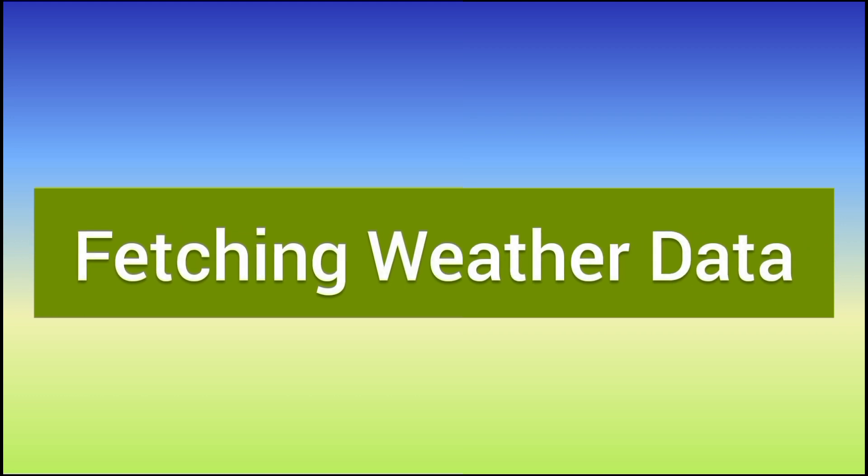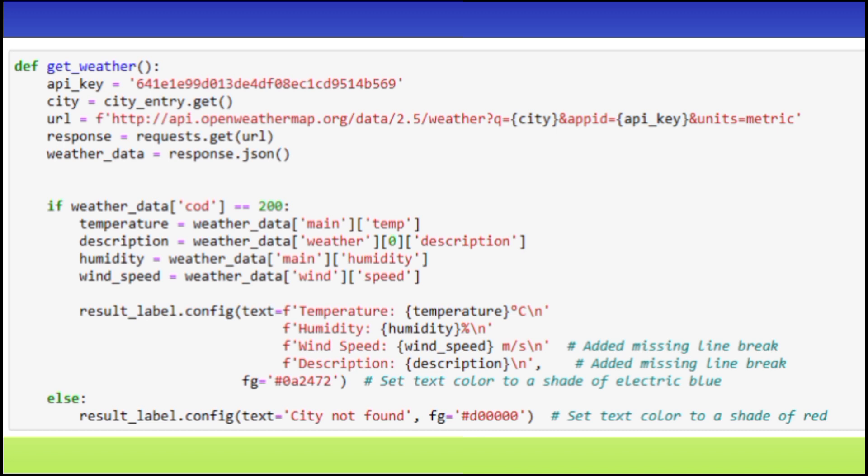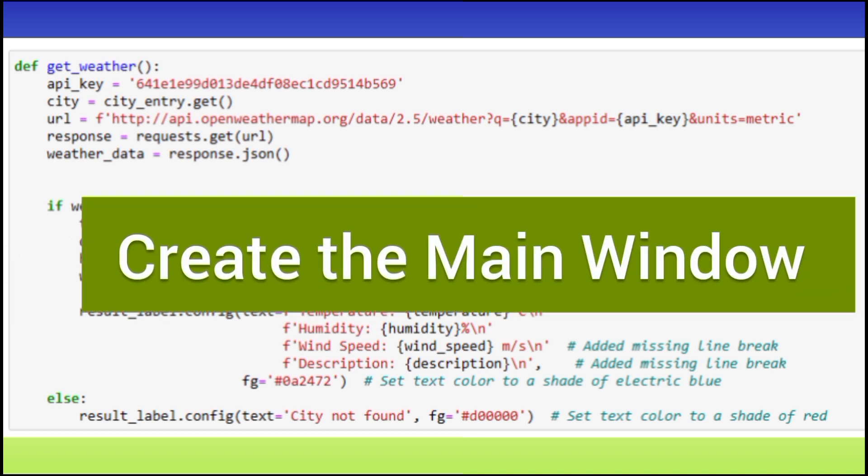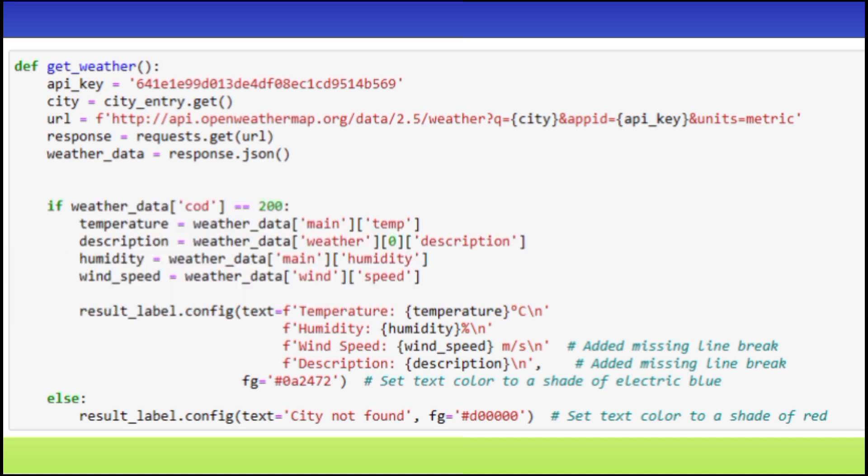To fetch weather data, we have a get weather function. This function constructs a URL with the user's input city and sends a request to the Open Weather Map API. It then processes the JSON response to extract temperature, description, humidity and wind speed.